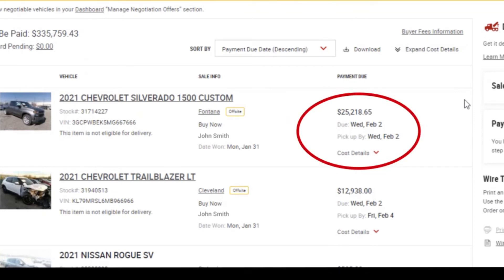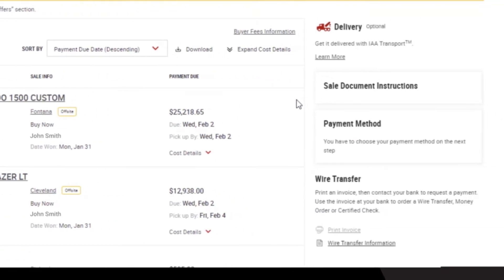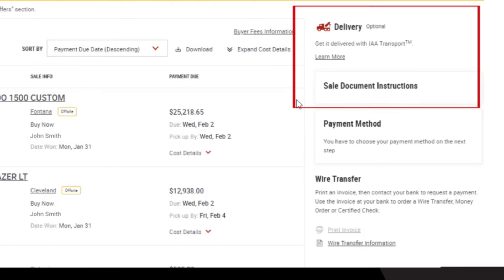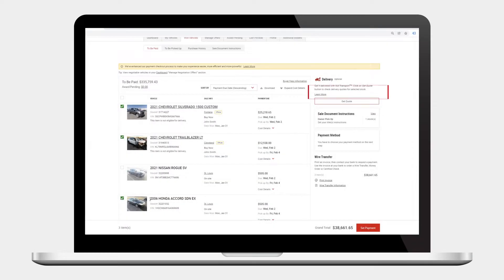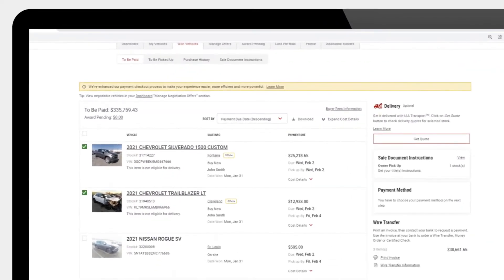Here you will find important information including payment and pickup due dates as well as cost details. In addition to making vehicle payments, you can also set up your delivery method and sale document instructions. In the delivery section, you have the option of adding delivery with IAA transport or organizing your own transportation with self pickup.